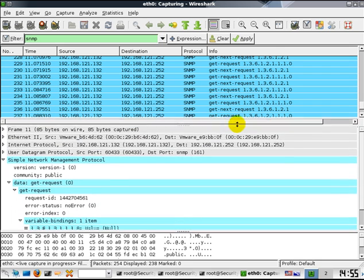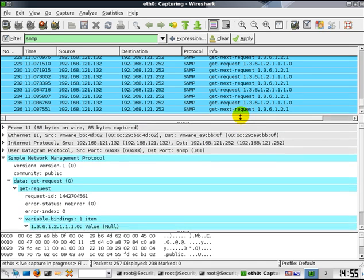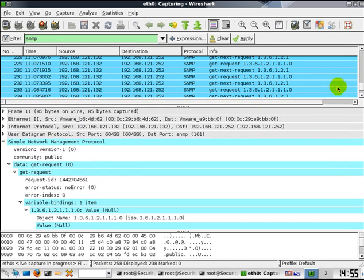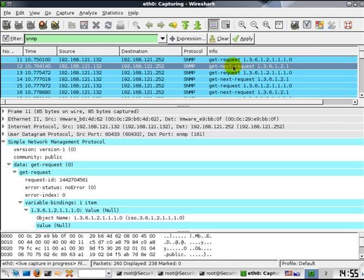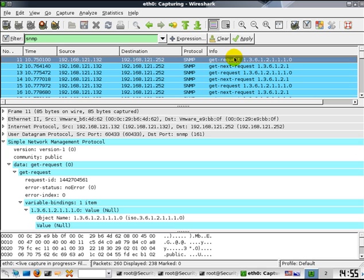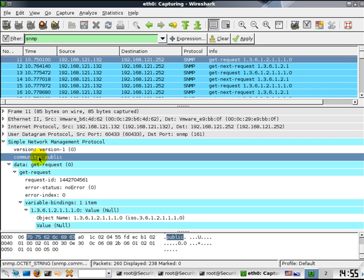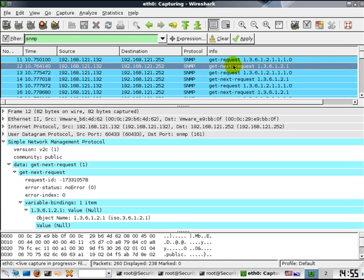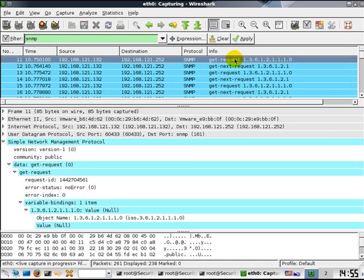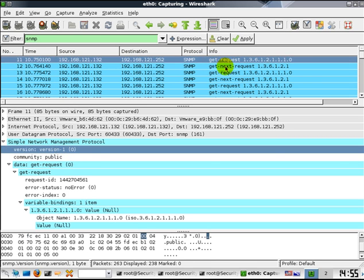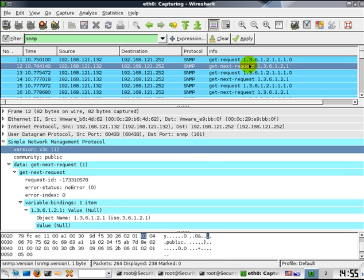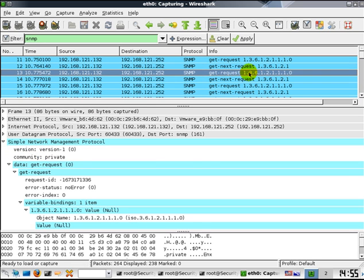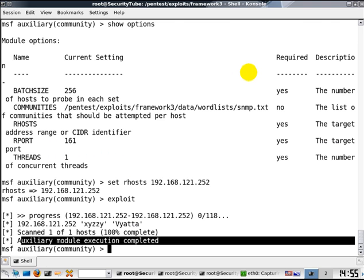Let's go back to our Wireshark and look at what was the traffic which was sent. If you notice, the community manager module is sending a get request with these different community strings. First one was public. It's trying two different versions of SNMP: one is version one, and the other is version 2c.